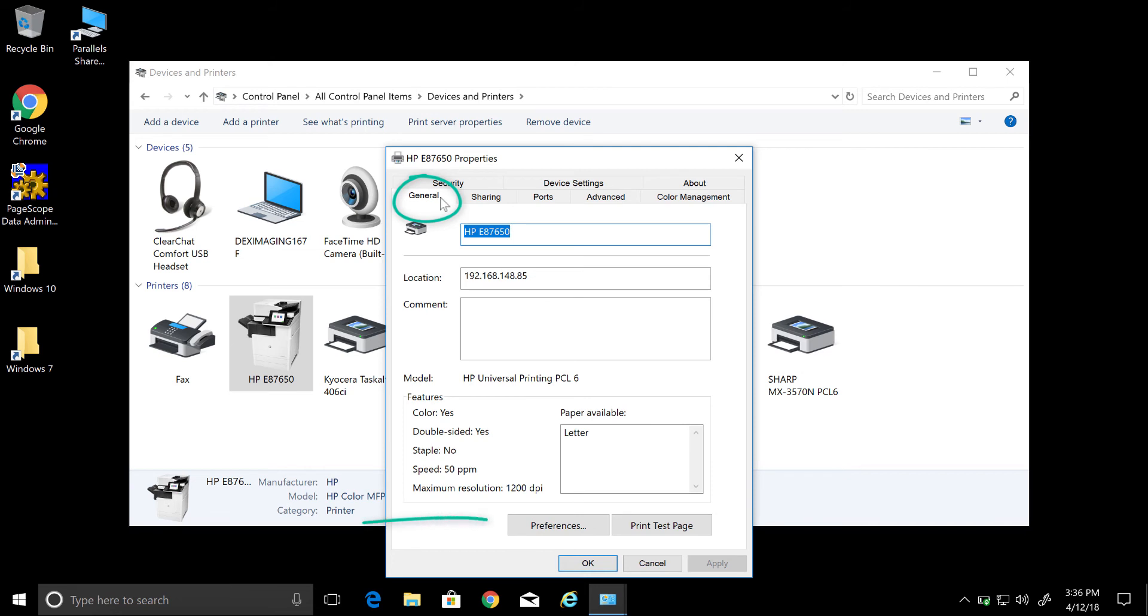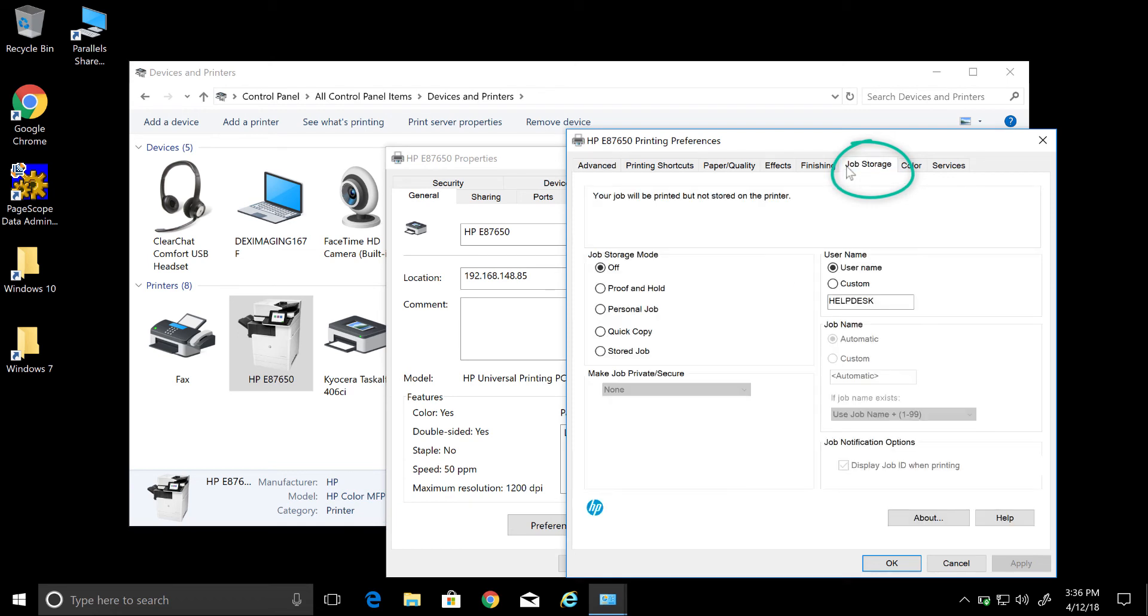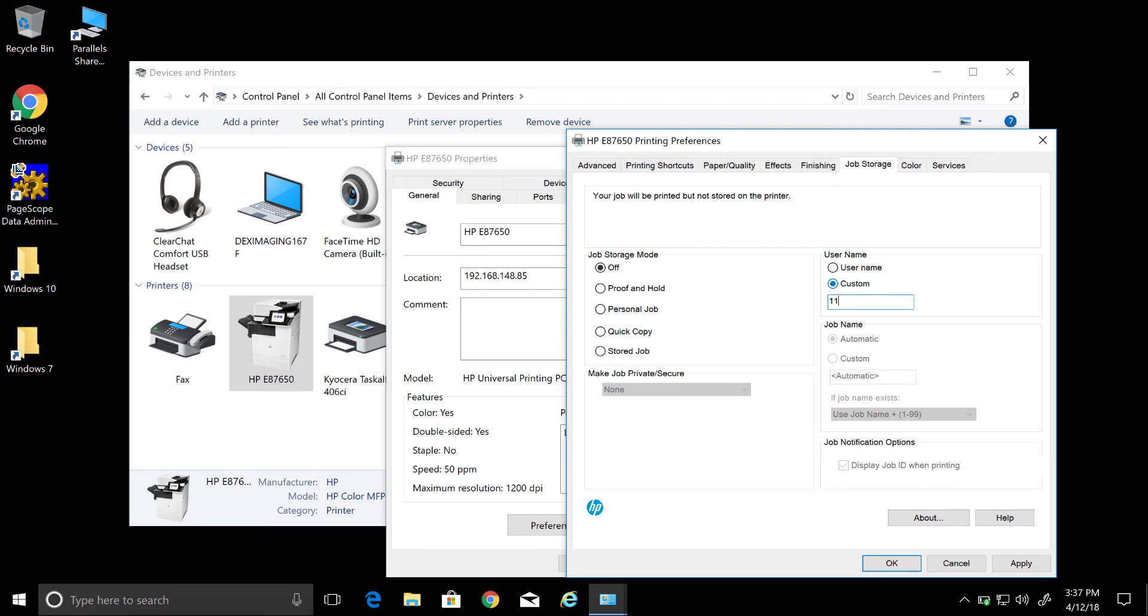Then job storage. See how it didn't translate over? Sometimes it will do this. However, all you have to do is just select Custom and then re-enter the exact same code that was provided to you.